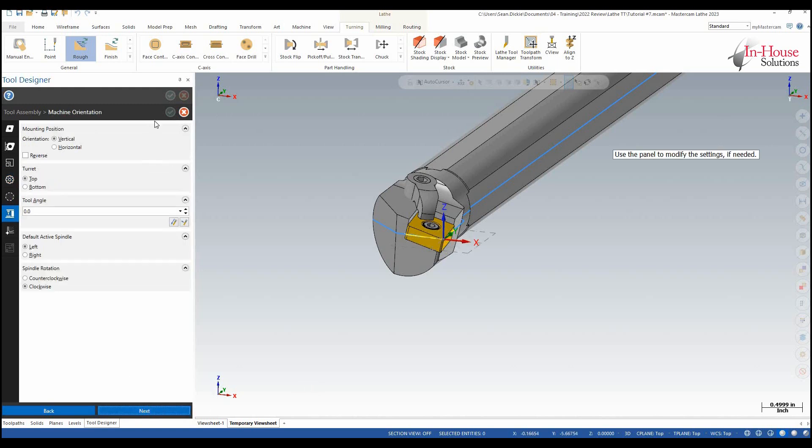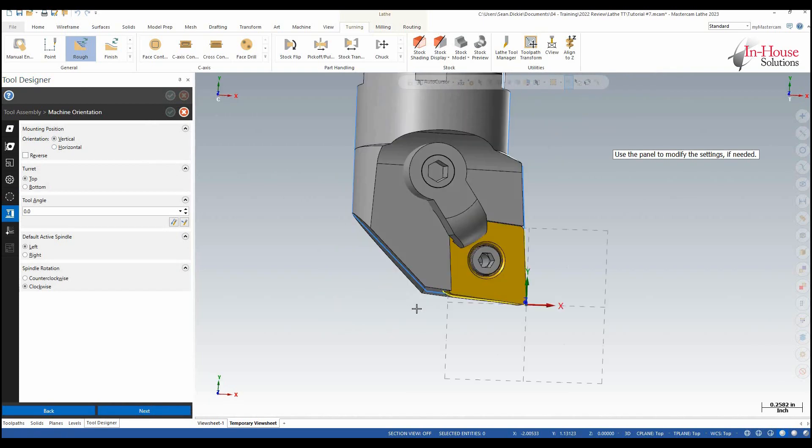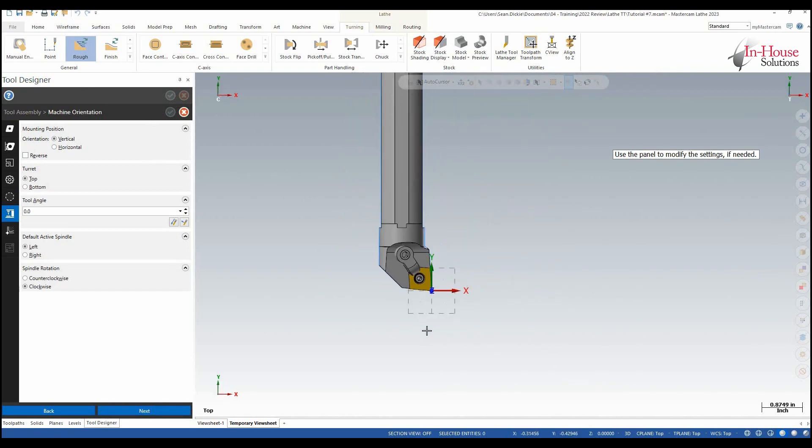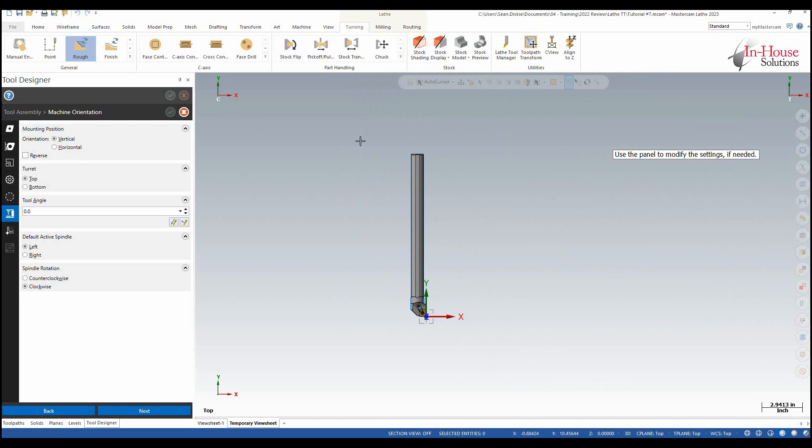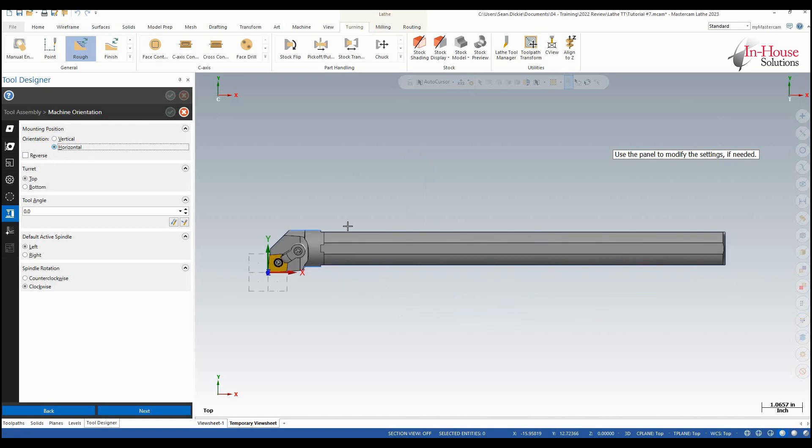Click next and then now we're going to set up the tool how it's going to be set up. So if I go to top view I basically want to see how this tool is going to be set up inside of my machine. So for a boring bar this is going to be horizontal.